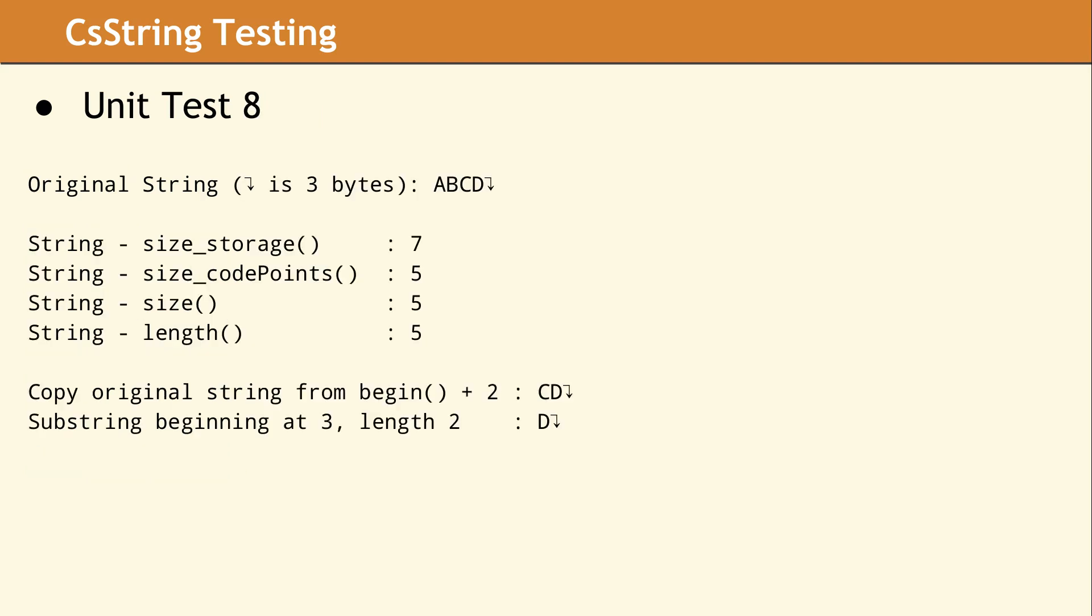Unit Test 8 shows that the size and length of a string are handled correctly in terms of the number of code points in that string. And the only method that will show you the underlying storage size is size storage.